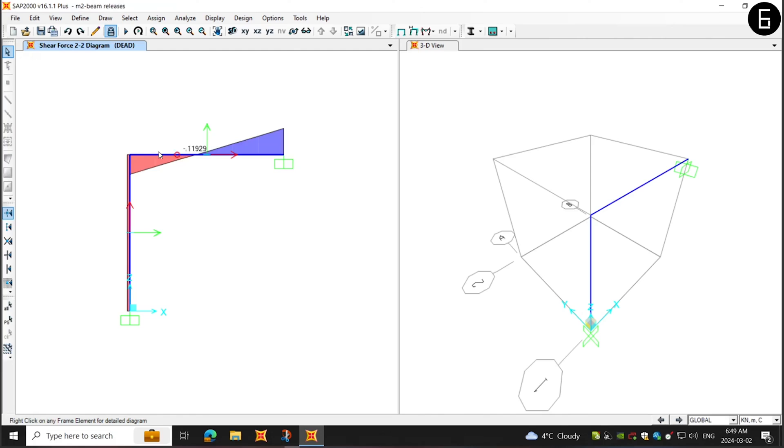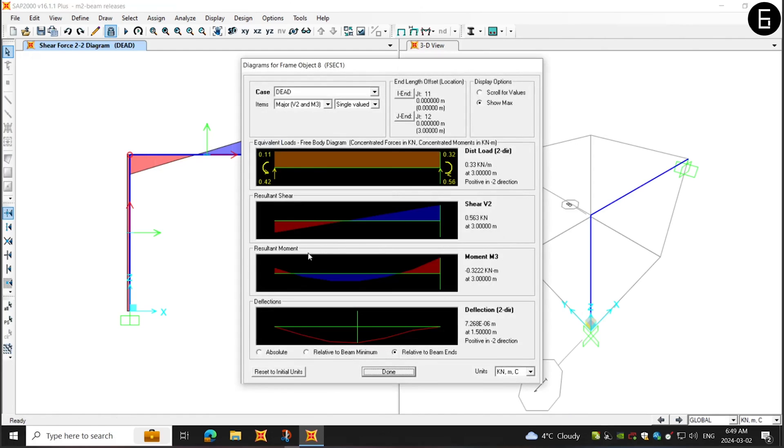So, you can see the shear force is zero on the left side. This wouldn't be the shear force distribution if the left end of shear force is not released.